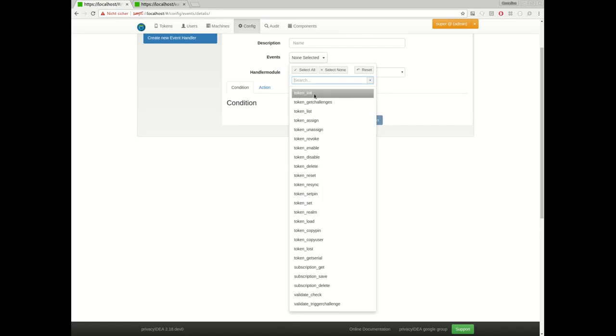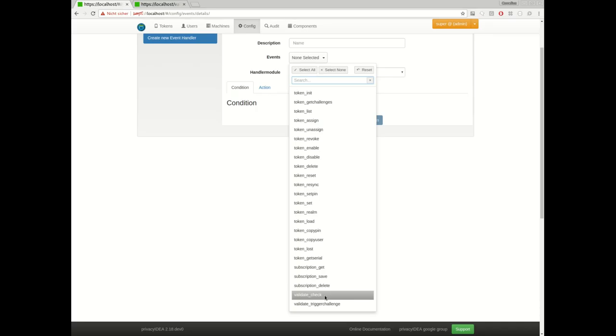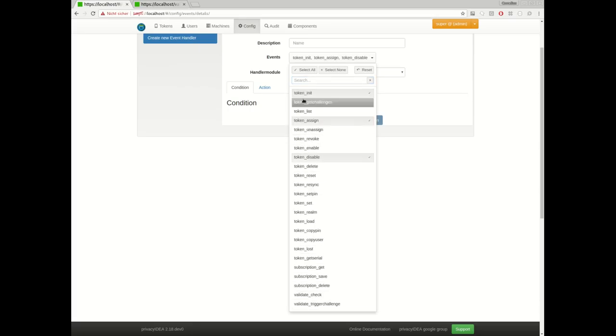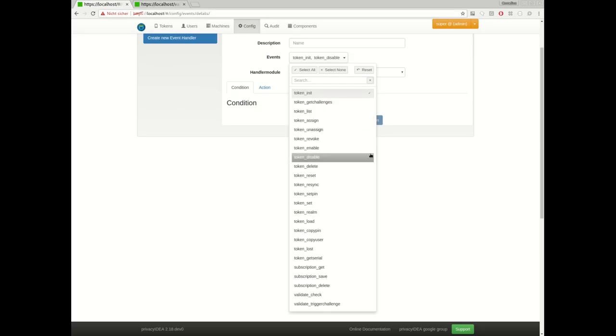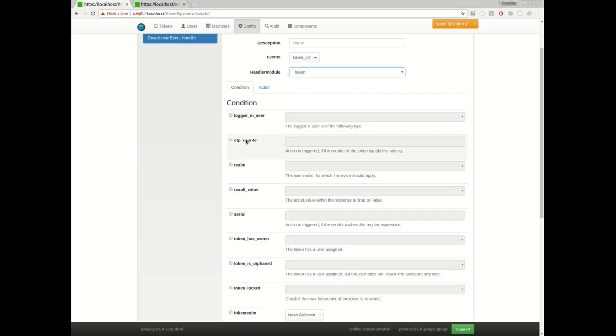Usually events are probably the initialization of a token or the assignment of a token or also commonly used the authentication. When a token is used for authentication, this is the validate check API. So you can select several of these events and then define what should happen, or first you would say which module should handle this event.